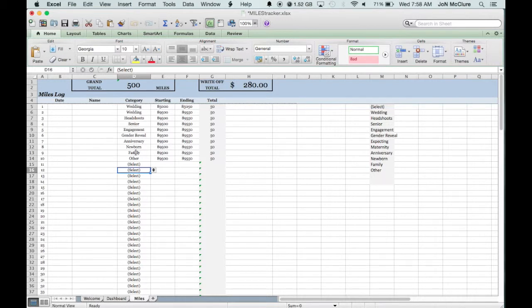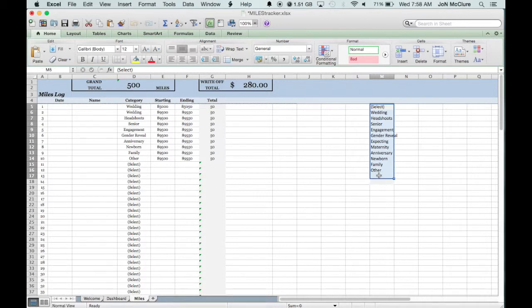We have a bunch of different categories you can choose from over here. If you add to it, make sure you do so inside this gray box because of the formulas.